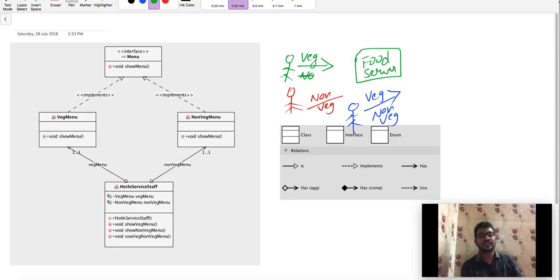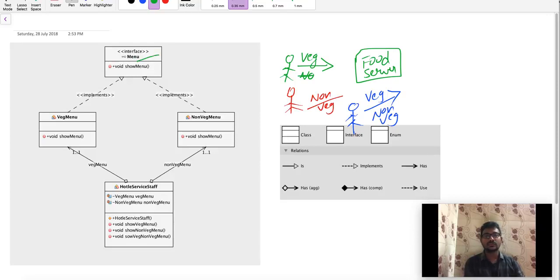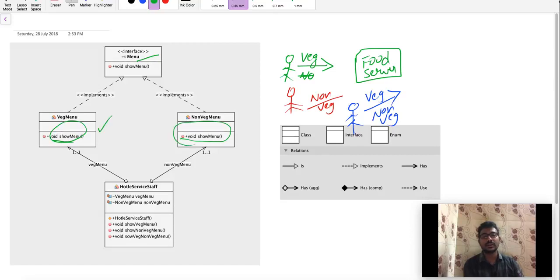Here is a simple interface. The main concept of the facade design pattern is that the interface is simple. The implementation details can be used by the client. The interface will implement the veg menu and the non-veg menu class will implement the web menu. This is the implementer classes.